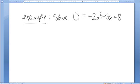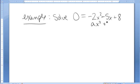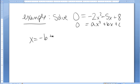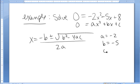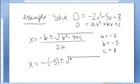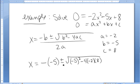Solve the equation 0 equals negative 2x squared minus 5x plus 8. I notice that it has the form ax squared plus bx plus c equals 0, so the quadratic formula applies. The quadratic formula is x equals negative b plus or minus square root of b squared minus 4ac all over 2a. We have a is negative 2, b is negative 5, and c is 8. Plugging them in, we have negative negative 5 plus or minus square root of negative 5 quantity squared minus 4 times negative 2 times 8, all over 2 times negative 2.